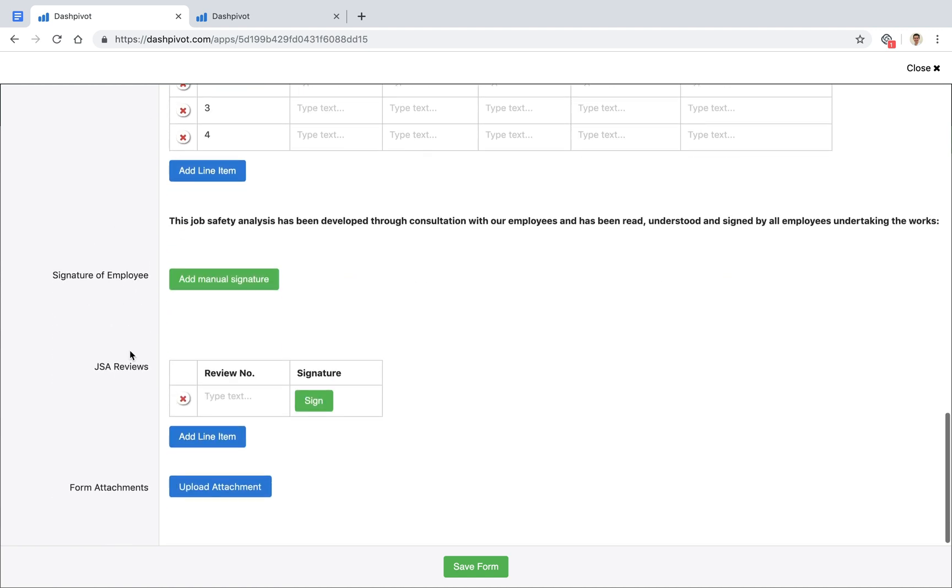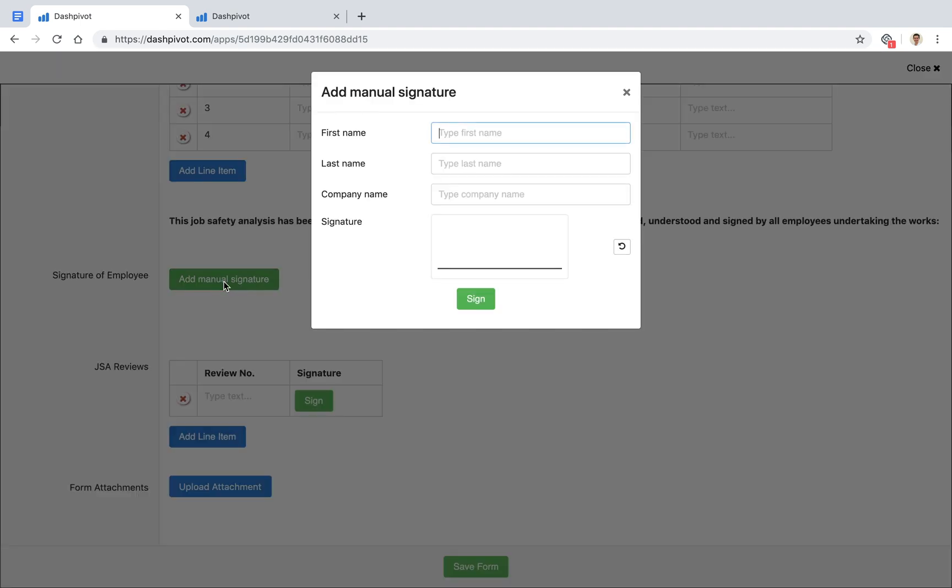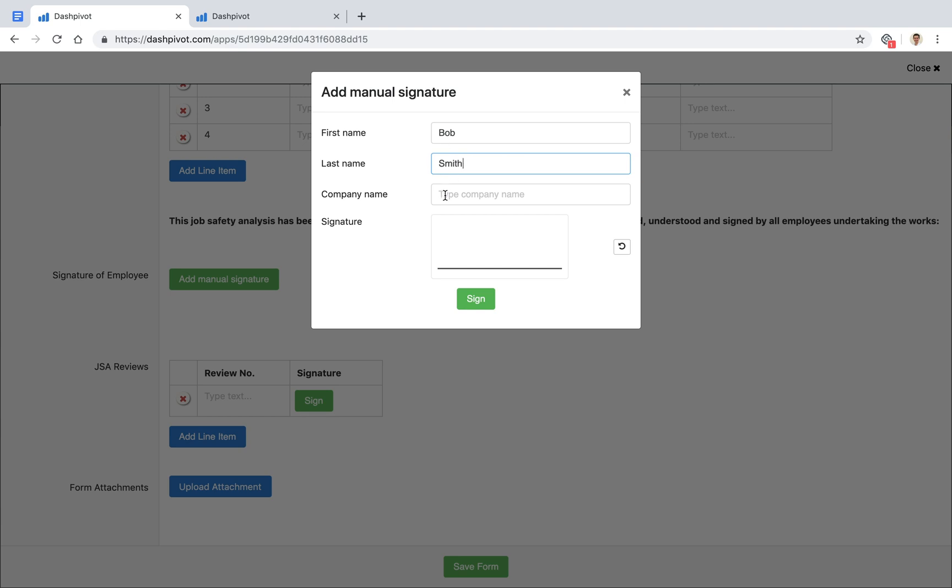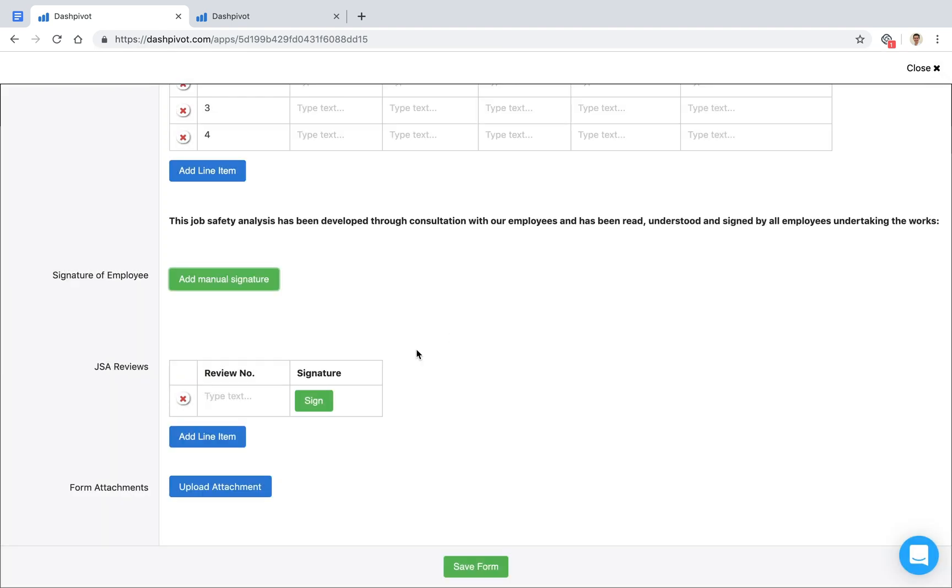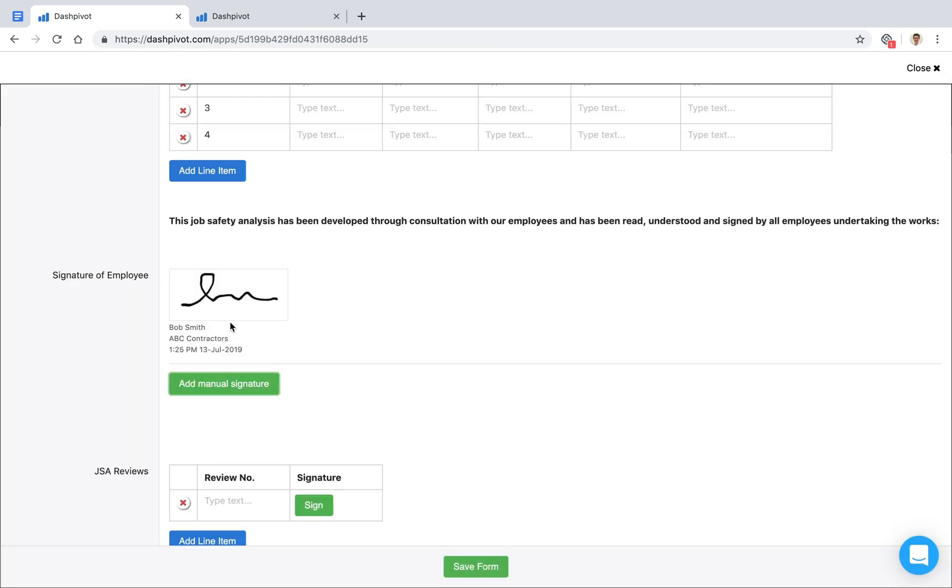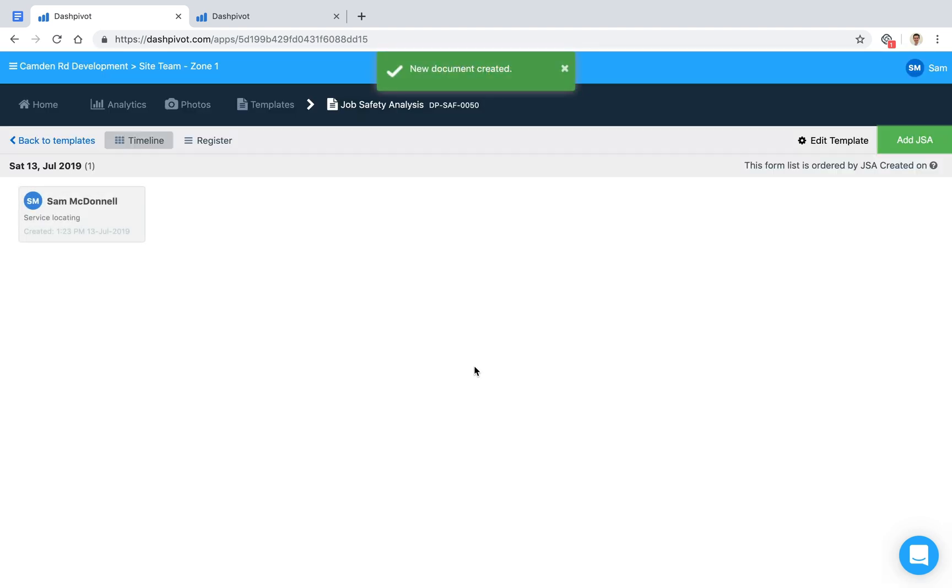and once we're happy with everything that's filled out, we can get everyone on site to add their signature. If we had five people that needed to sign on, we would just click the add manual signature button. It pulls up a modal that asks who it is and what company they work for, and then we can add a signature. Each person can do that, and it will stamp that information on this form. Once we're happy with everything, we can click save.